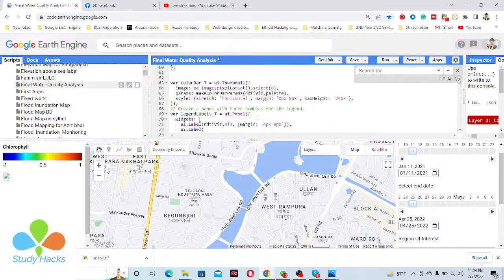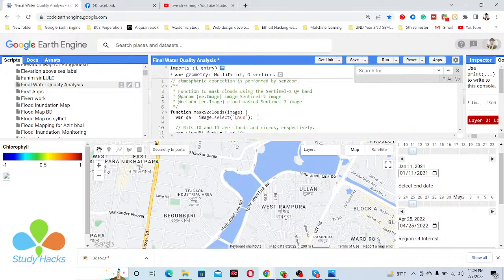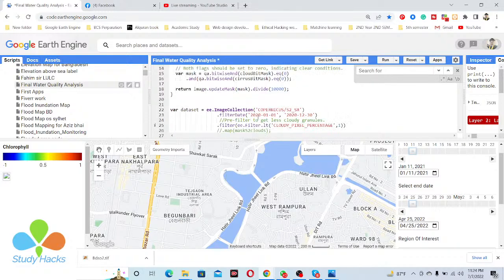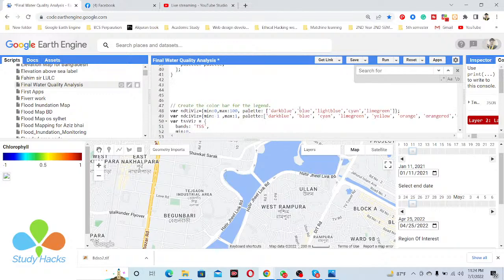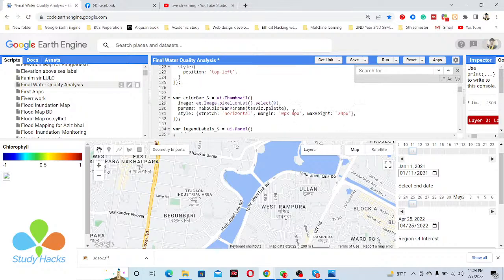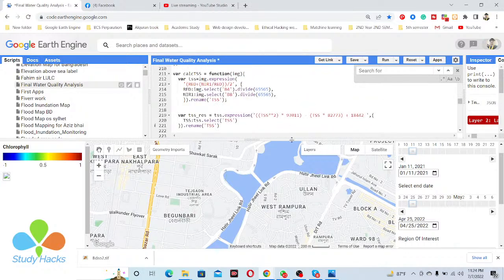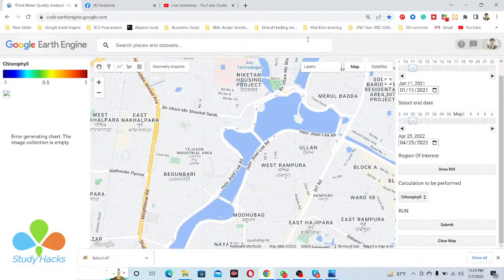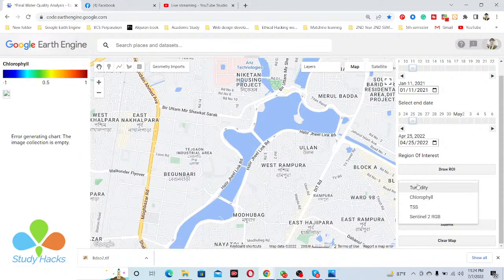In this application's code, we are using Sentinel-2 satellite imagery — specifically the Sentinel-2 surface reflectance data. We can easily observe water quality parameters including TSS, chlorophyll, and turbidity for monitoring water quality.